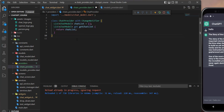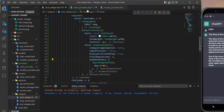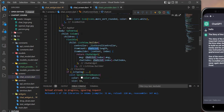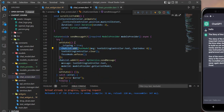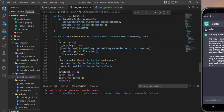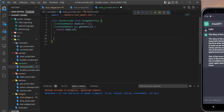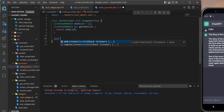Now we need to create the setters. As I showed you, in the chat screen we are adding the user message and then adding the bot message. So let's create two functions: one to add the user message and one to add the bot message. You can do it in the same function, but just to make it clear I will do two different functions.